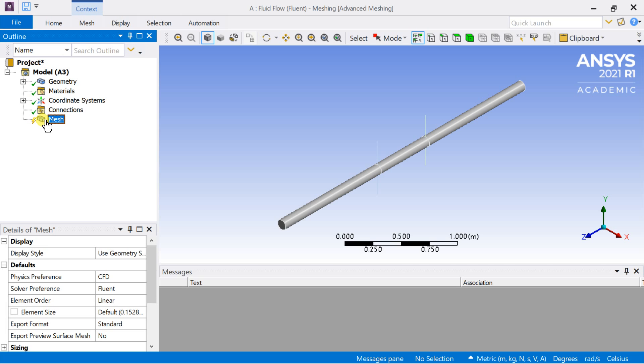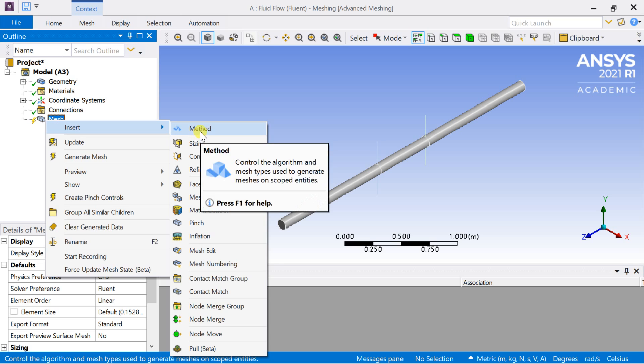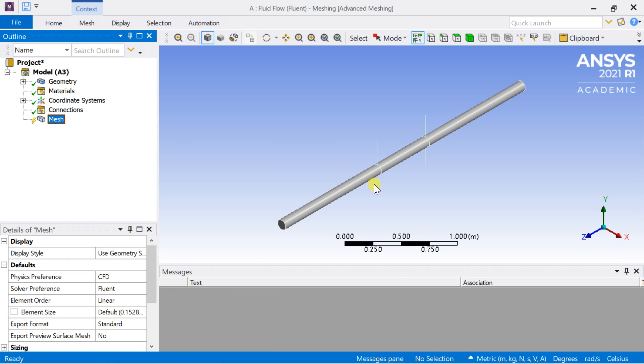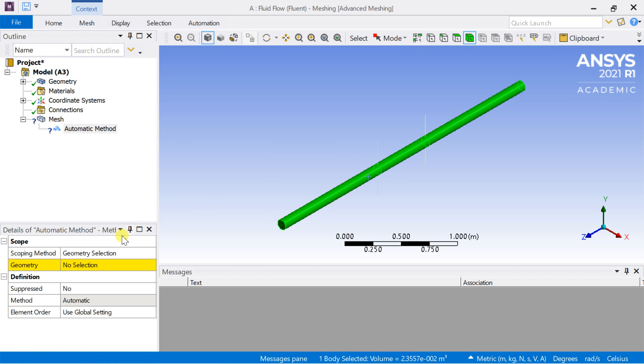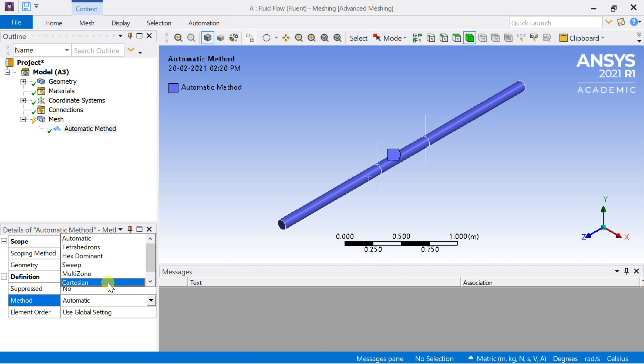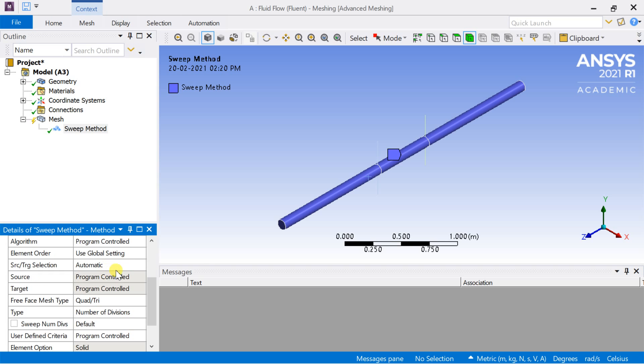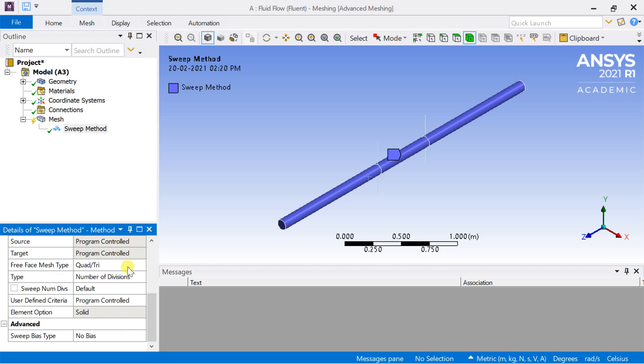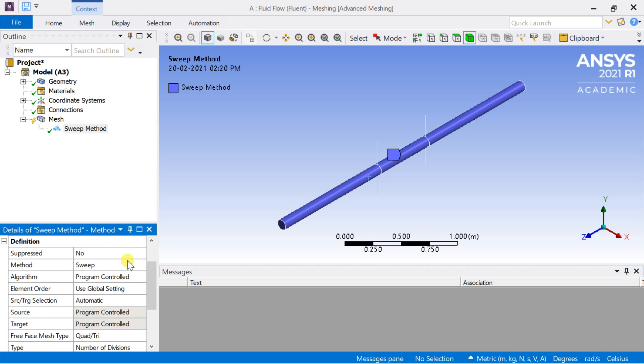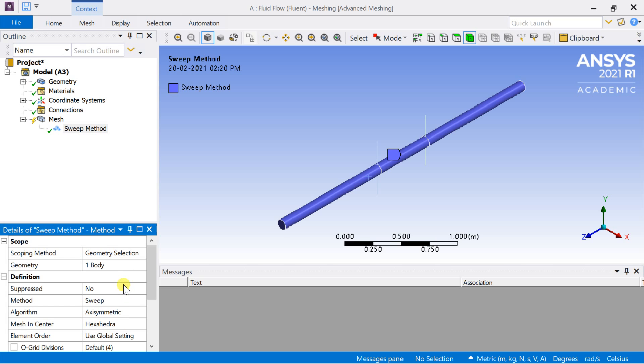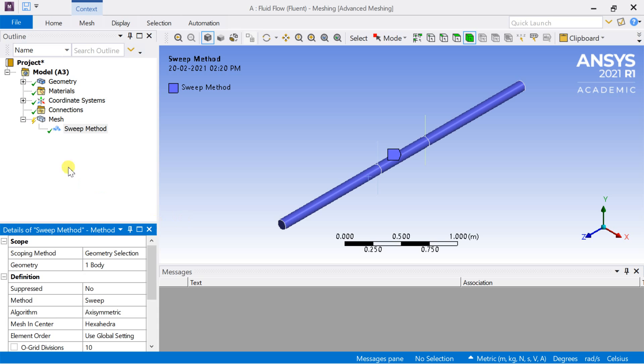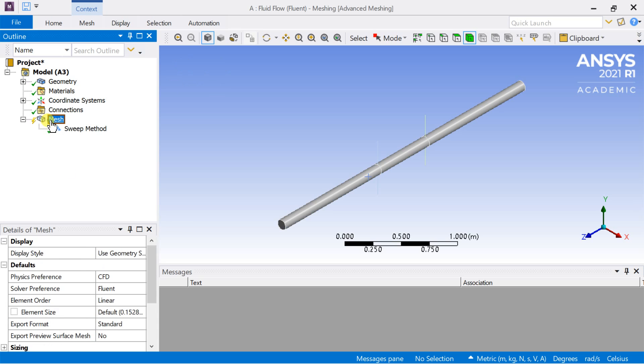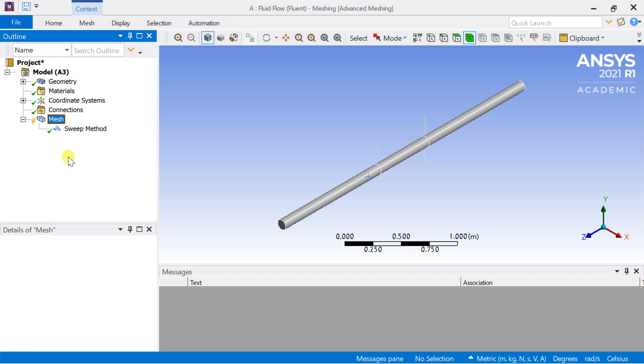Right click on mesh, select insert, then select method. Select the geometry and click on apply. Select the method as sweep method. Right click on mesh and select generate mesh.